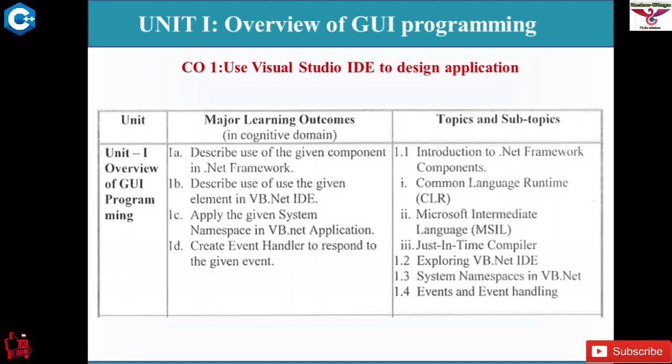On the .NET framework, multiple languages can be used — almost 47 to 50 languages are supported. In this subject, we are studying only Visual Basic. There are multiple languages like C# .NET, C++ .NET, ADO .NET, and PHP .NET supported by the .NET framework, but we focus on Visual Basic, which is a programming language like C, C++, and Java.